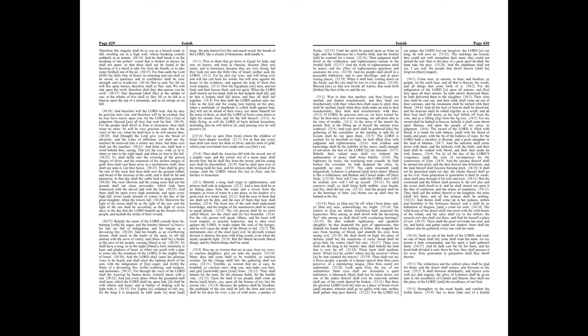And thorns shall come up in her palaces, nettles and brambles in the fortresses thereof, and it shall be an habitation of dragons, and a court for owls. The wild beasts of the desert shall also meet with the wild beasts of the island, and the satyr shall cry to his fellow, the screech owl also shall rest there, and find for herself a place of rest. There shall the great owl make her nest, and lay, and hatch, and gather under her shadow. There shall the vultures also be gathered, every one with her mate.